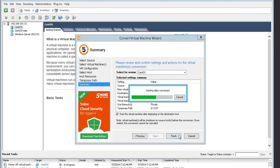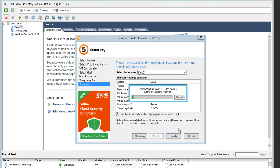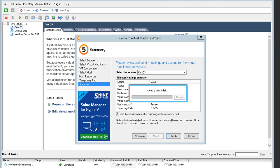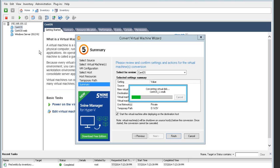Once I press Finish, the virtual machine shuts down and we are downloading the virtual machine's virtual hard disk to the destination temporary path selected in the previous step. I'm fast-forwarding the process — it usually takes a bit longer, so please be aware of that.